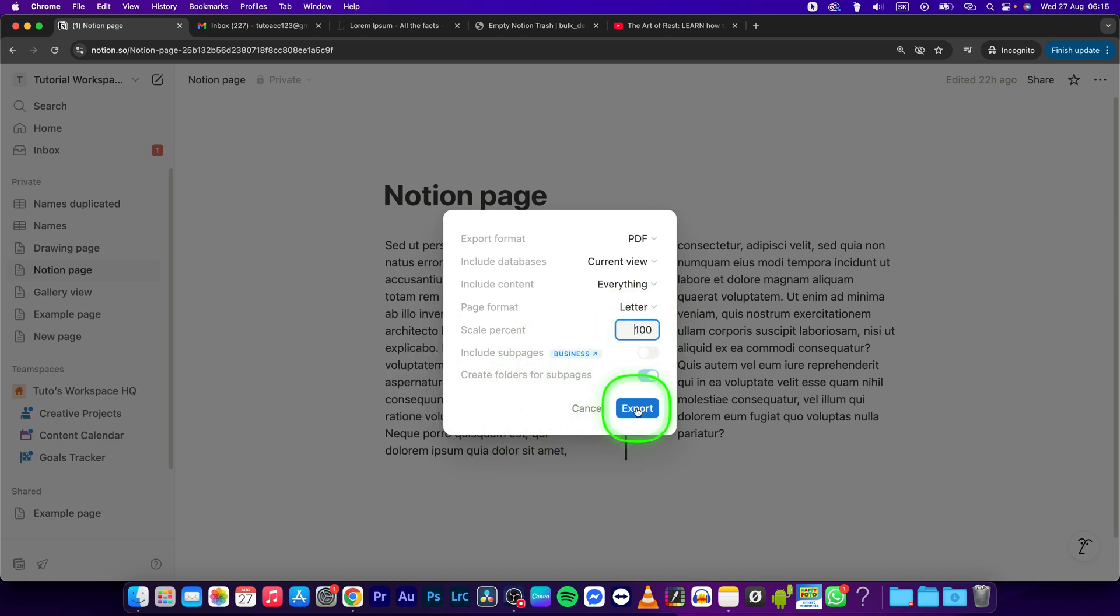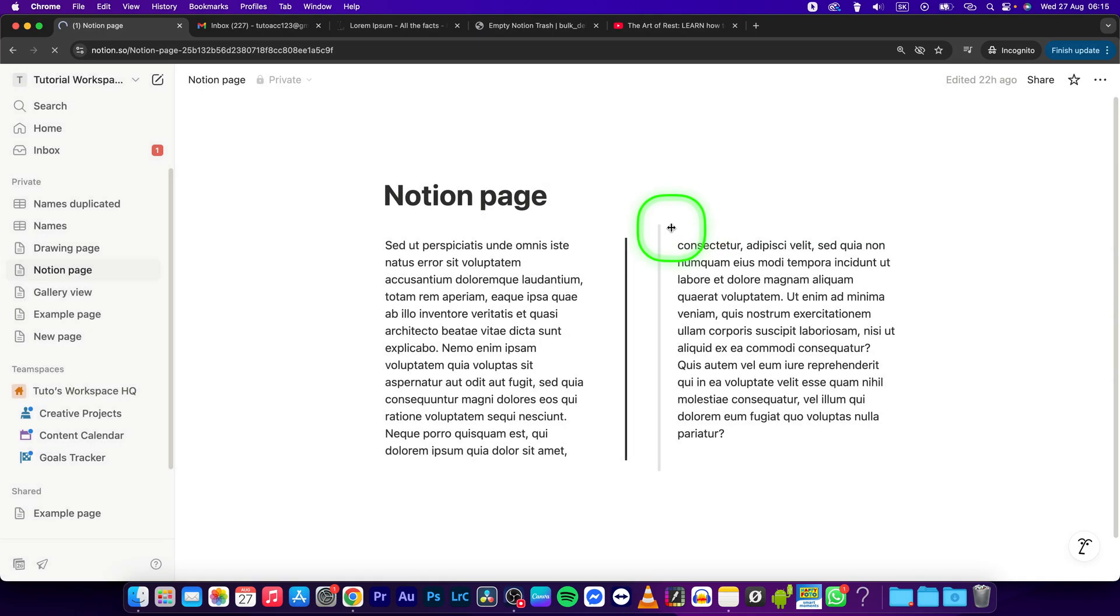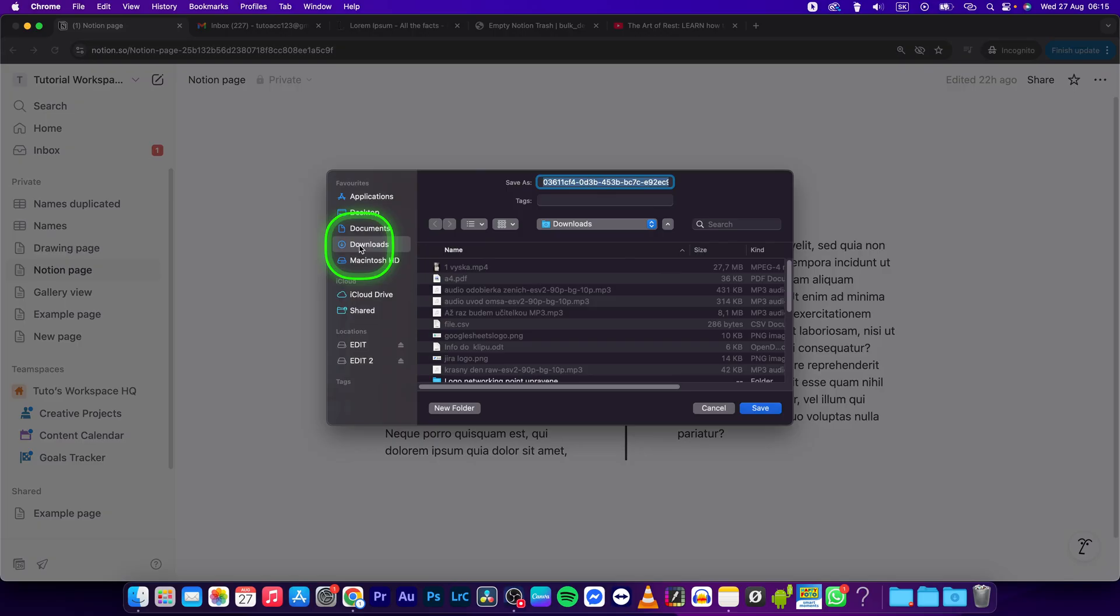Click on export. This will export your Notion page as a PDF and it will show you where you want to download it. I will download it in my downloads folder and name it new PDF file, then press save.